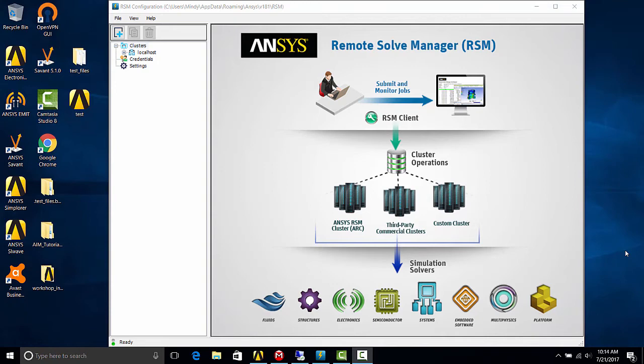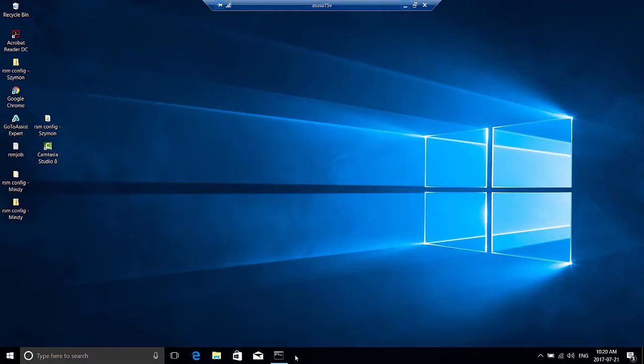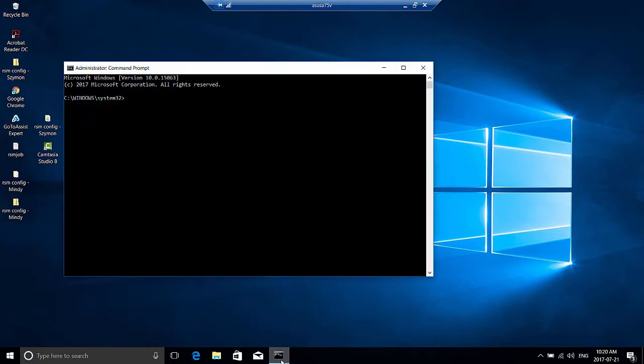The first step will be to install the RSM launcher service on the remote machine. So let's go to our remote computer. I've remote desktoped in here.